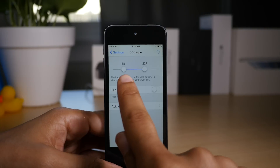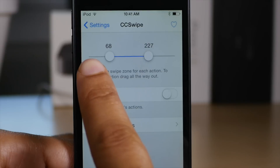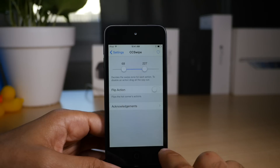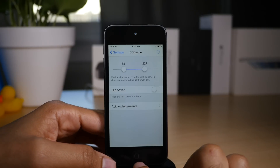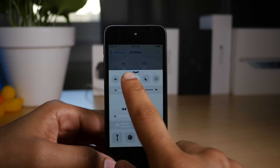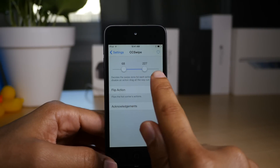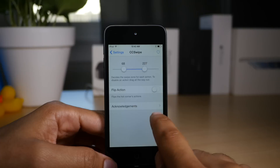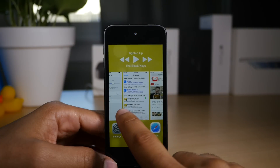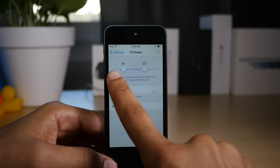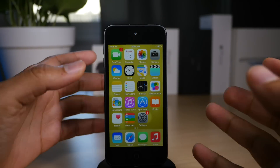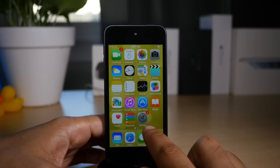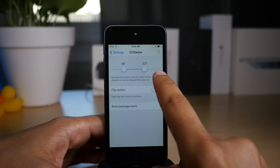CC Swipe is a jailbreak tweak that replaces the normal control center gesture with swipe zones for specific actions. You can still invoke control center from the bottom of your screen if you're within the middle swipe zone. If you swipe up from the right side of the swipe zone, you can open up the app switcher. And if you swipe up from the left side of the swipe zone, you go back to the home screen. So basically you have three actions you can perform by swiping up from the bottom of the screen, depending on how you set up CC Swipe.